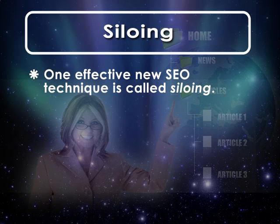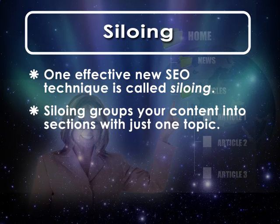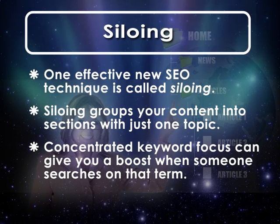In essence, siloing involves grouping your content into individual sections of just one topic. Having such concentrated keyword focus throughout a section of site content can really give your site a boost whenever someone searches on that specific keyword or phrase.